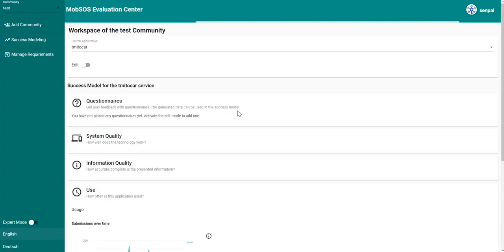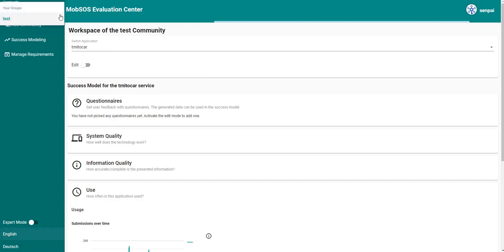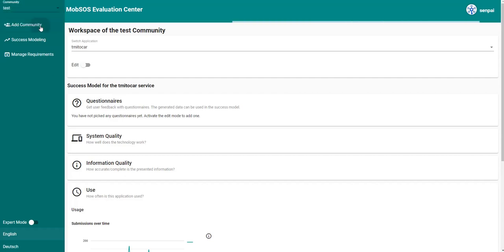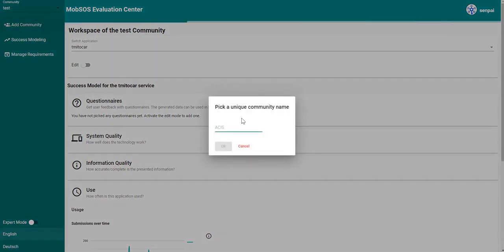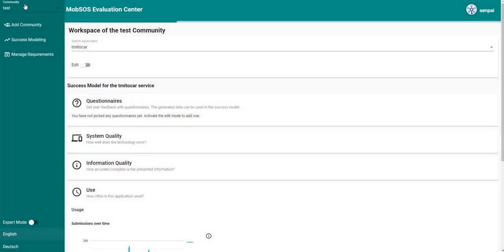On the left hand side we see a drop down of the different communities of which we are part of. If you don't see any community here, you can also add your own community by choosing a name and clicking on OK. But for now we are using the test community.